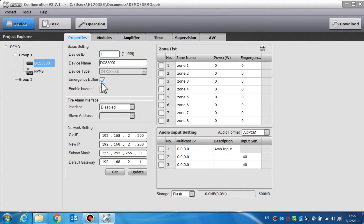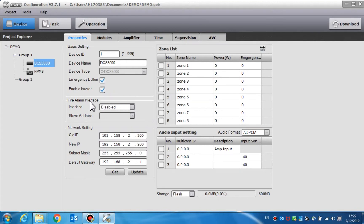The emergency button option is to enable or disable the emergency button on the DCS3000. Enable buzzer is used to enable a built-in buzzer inside the DCS. If we enable it, the DCS will generate a buzz when there is a fault in the system.